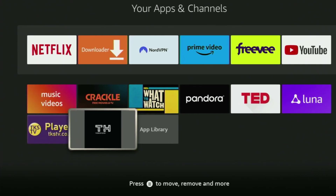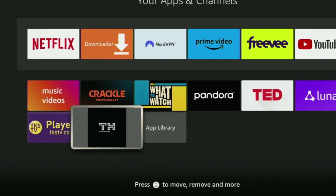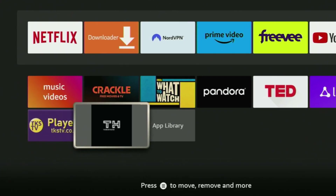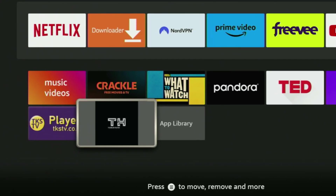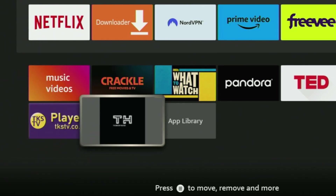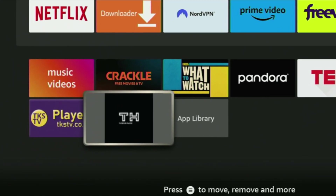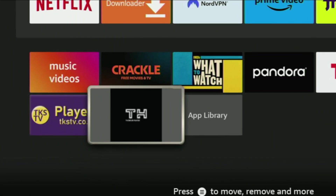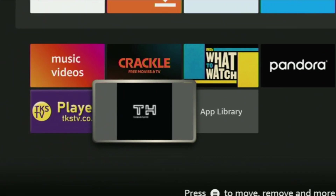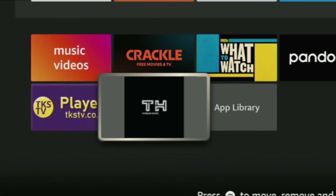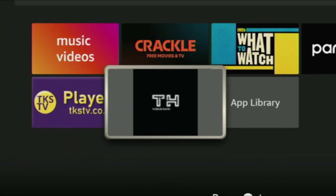Hey, how's it going? Today I'll show you an easy way to download Torium Player to your Fire Stick or Android TV. The whole process is super easy and will take you only a couple of minutes.